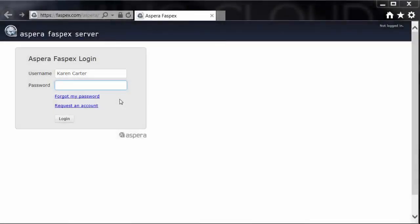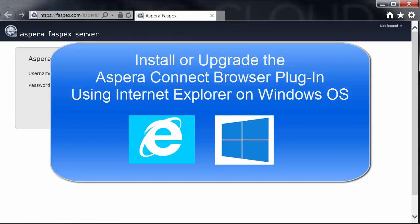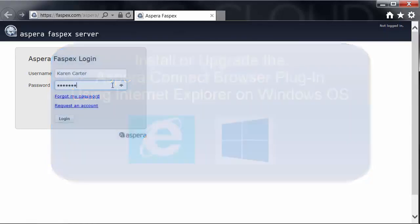This video shows the Connect installation through Fastpex, but the process is the same for any Aspera web app, including Aspera Shares, Connect Server, and Files.